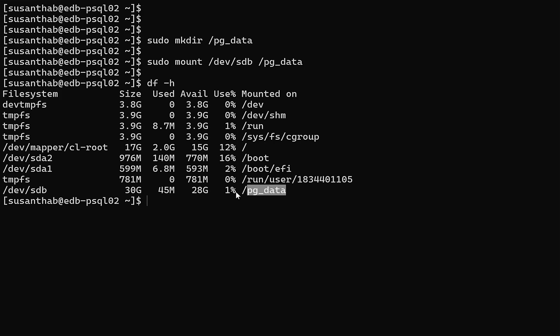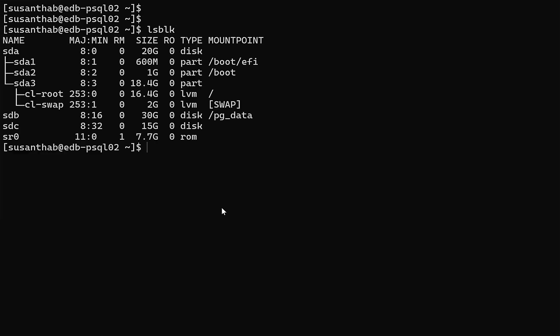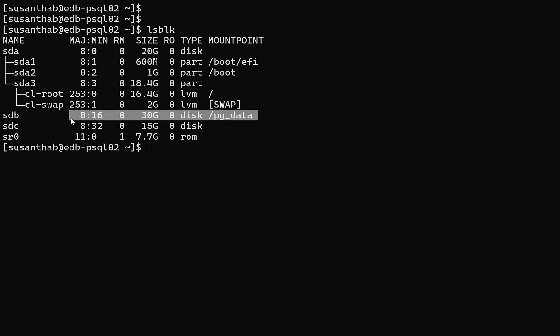can see that pg_data is available here with 28 gig available space. Likewise, we can do the same steps for the remaining disk to mount it as a mount point. Now you can see this is already added as a mount point here.